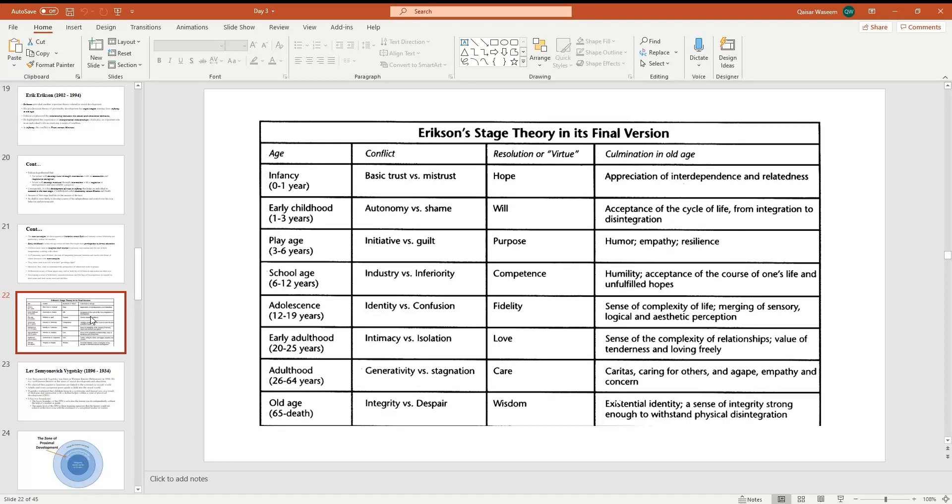Last stage, old age, age sixty-five and above. Conflict: integrity versus despair. And resolution in old age: existential identity, a sense of integrity strong enough to withstand physical disintegration.